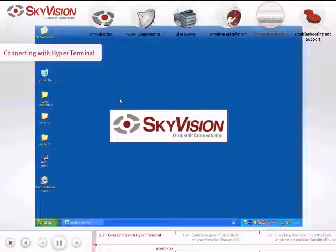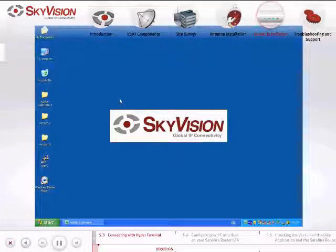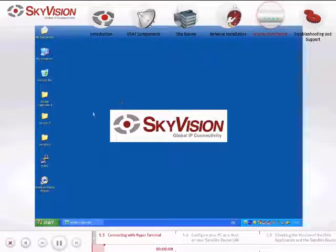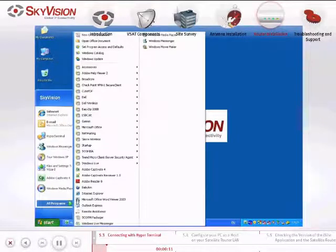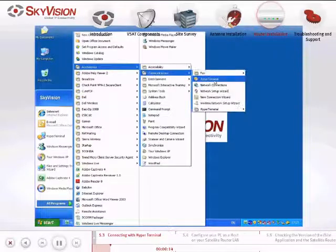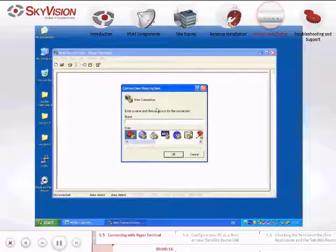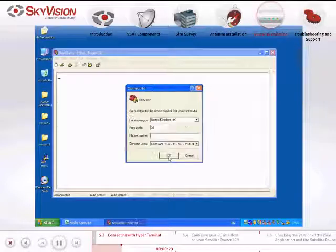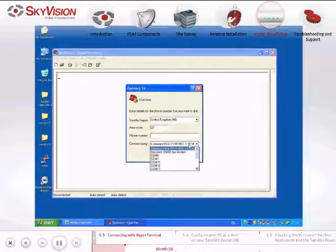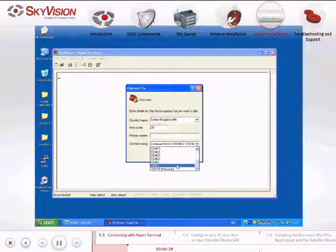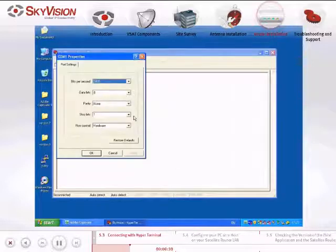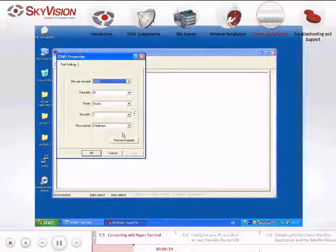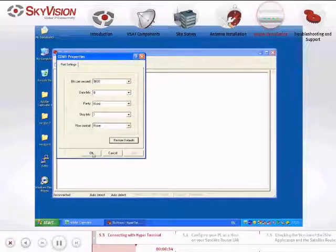To identify the Satellite Router's IP address using the Hyper-Terminal application, please follow these instructions. Open the Hyper-Terminal application. In the Connection Description window, type in a name of your choice and click OK. In the Connect To window, select COM1, which is the port that is connected to the Satellite Router. In the COM1 Properties window, choose Restore Defaults.